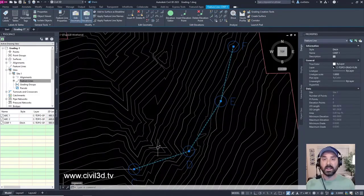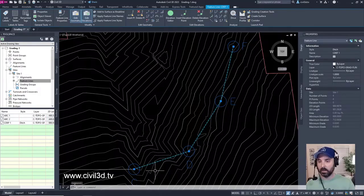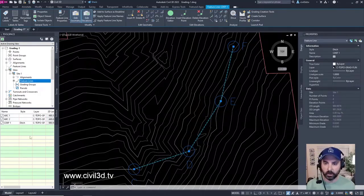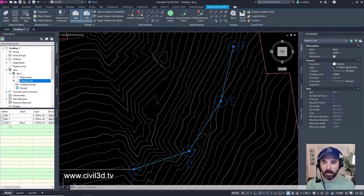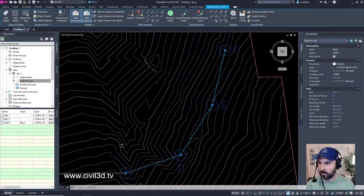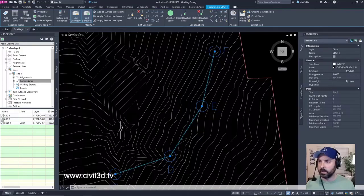This is one continuous feature line that shows up: C, D, E, F. Let's check out the Elevations.